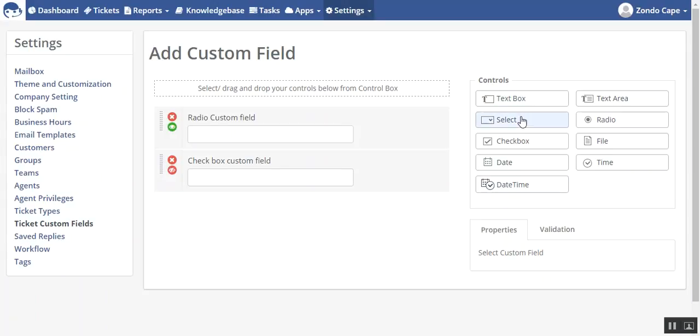In similar fashion you can add multiple controls from this list. Thanks for watching this video.